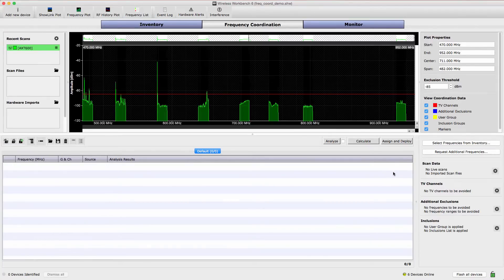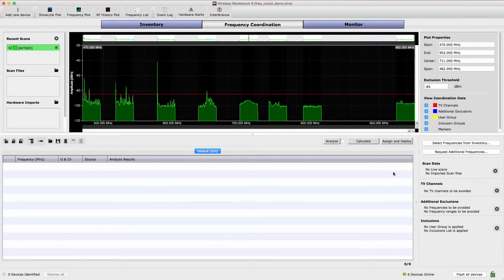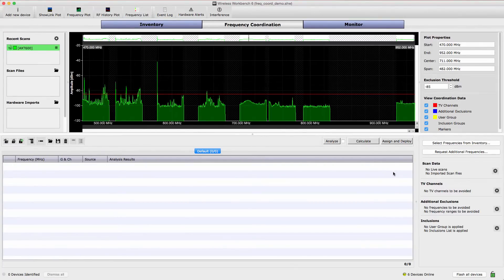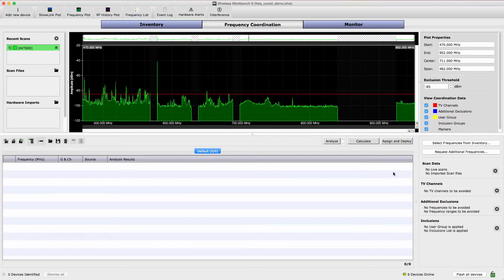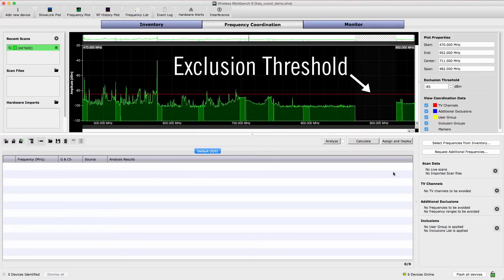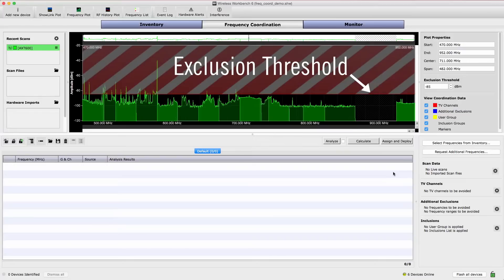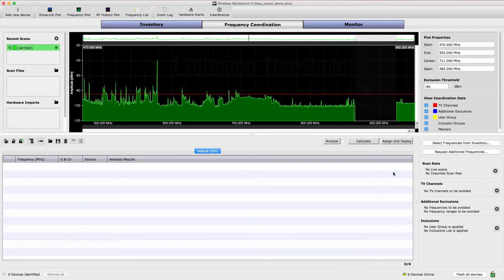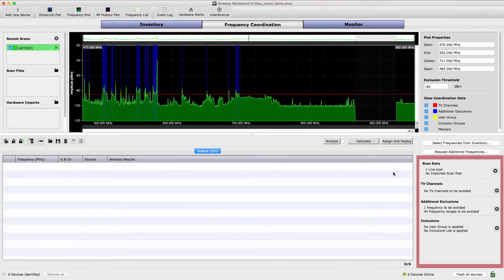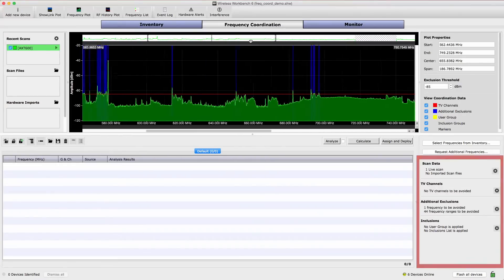The plot provides a visualization of the RF spectrum, showing the areas which are clear and the areas that are occupied by TV stations and other wireless devices. The red line running across the plot is the exclusion threshold. Wireless Workbench 6 automatically avoids spectrum where the scanned data exceeds the exclusion threshold. Tools for defining specific frequencies to include or exclude and for adding TV station data are also provided in the sidebar.